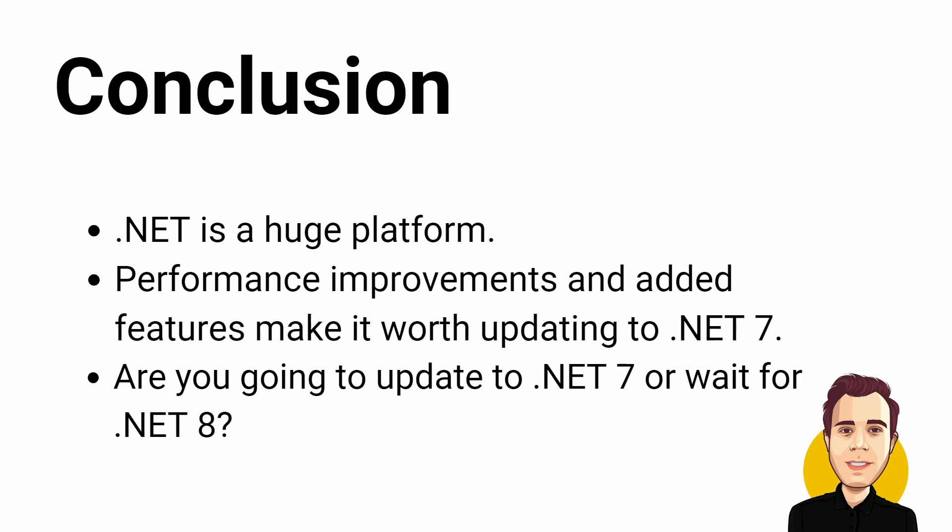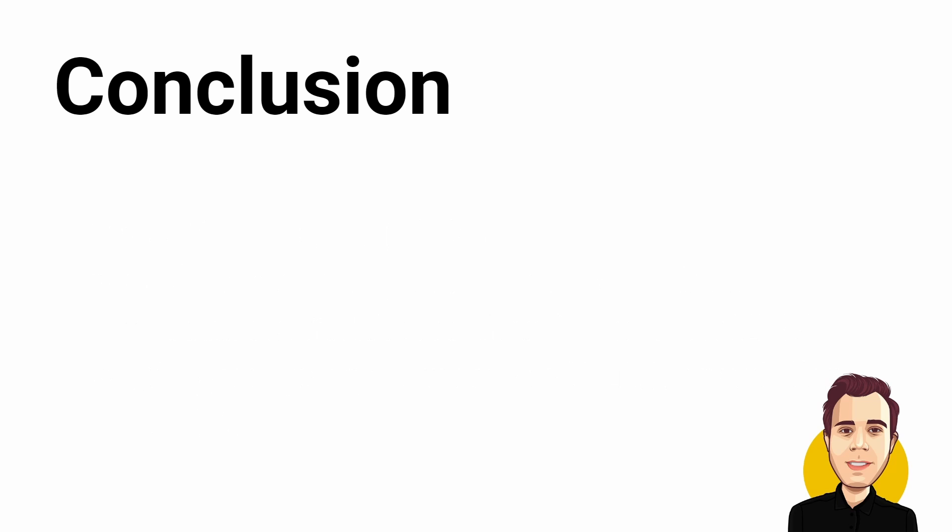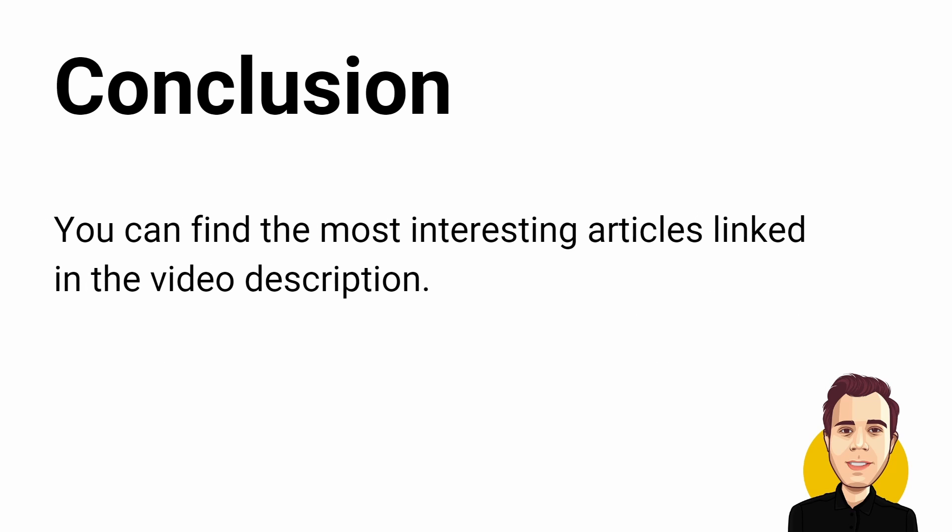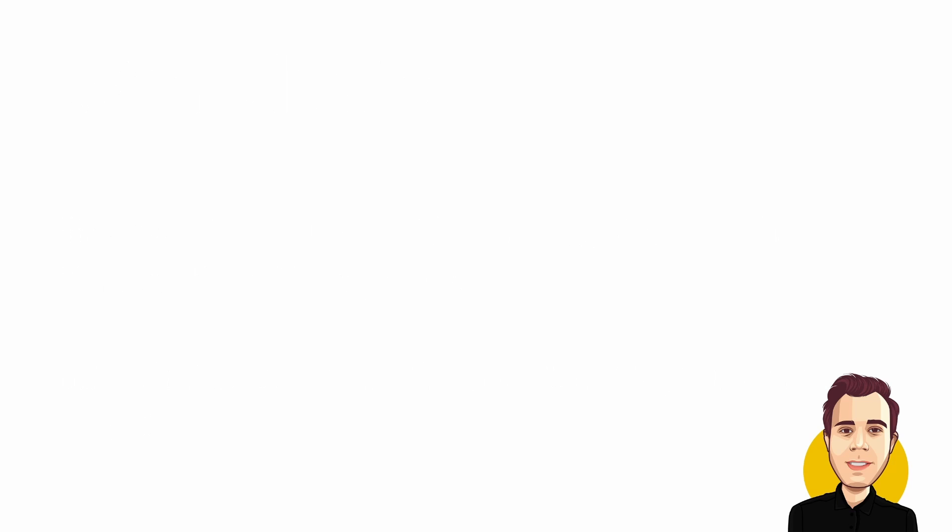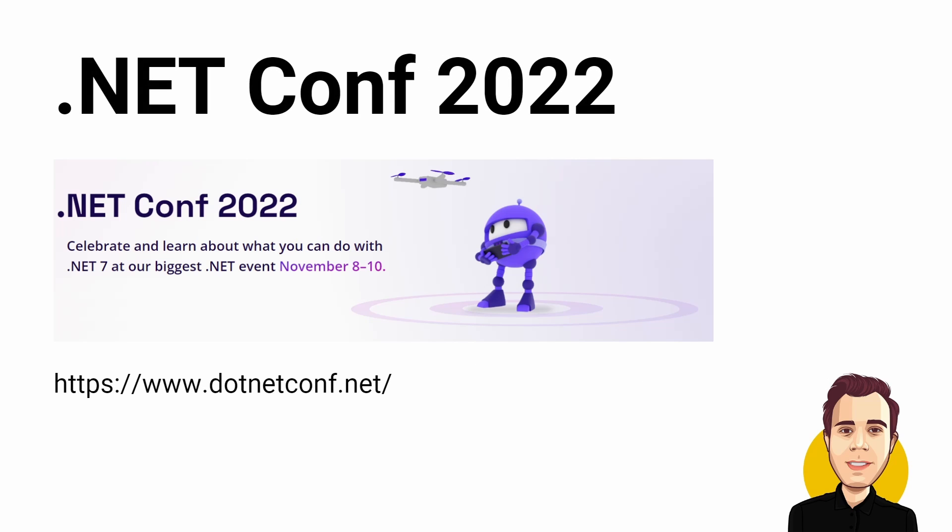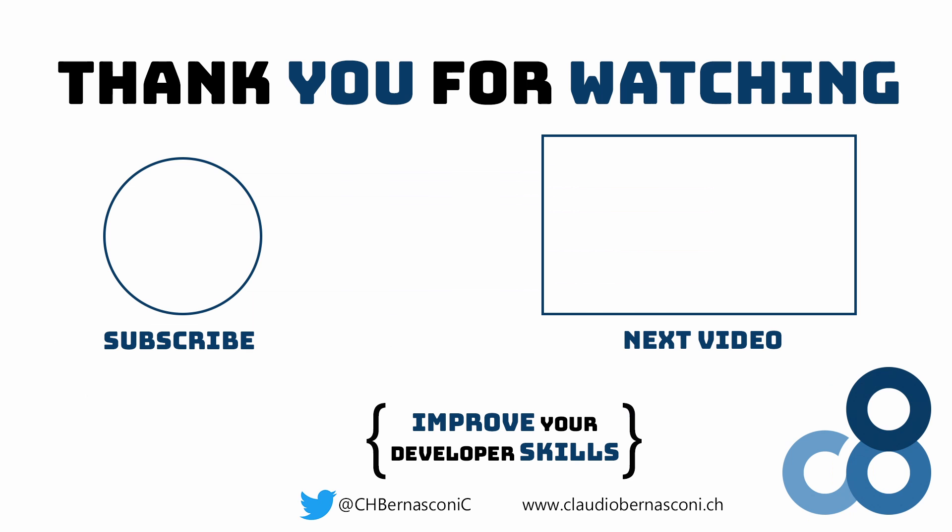Are you going to update to .NET 7 or wait for .NET 8? If you want to learn more, you can find the most interesting articles linked in the video description. If there is something breathtaking coming with .NET 7 I should have covered, please let me and others know in the comments below this video. And if you happen to watch this video the day it comes out, make sure to check out the .NET Conf starting on November 8th when .NET 7 will be released. Thanks for watching, remember to like and subscribe and I will see you in the next video.